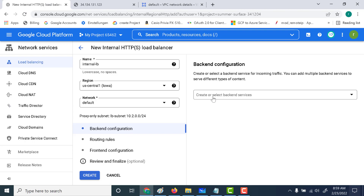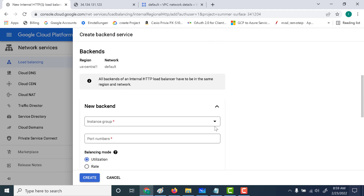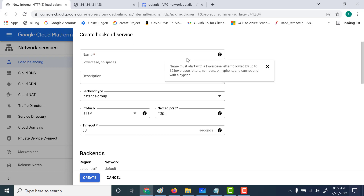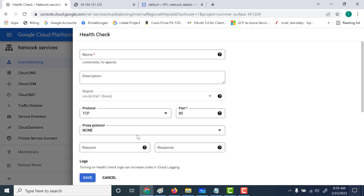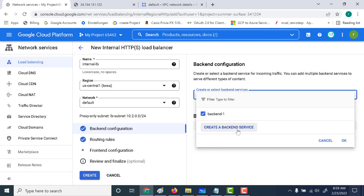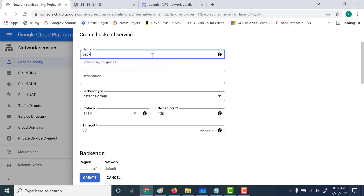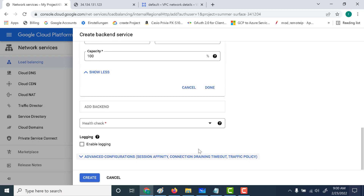Now let's go to backend configuration and create two backend services. Let's click on 'create a backend service.' I'll be using the two instance groups created previously. Let's select instance group 1 and name this backend service 'backend 1.' Click on create and also add a health check — create a health check with port 80 since we're running a web server. Similarly, let's create backend 2 using the second instance group with the same port number and health check.